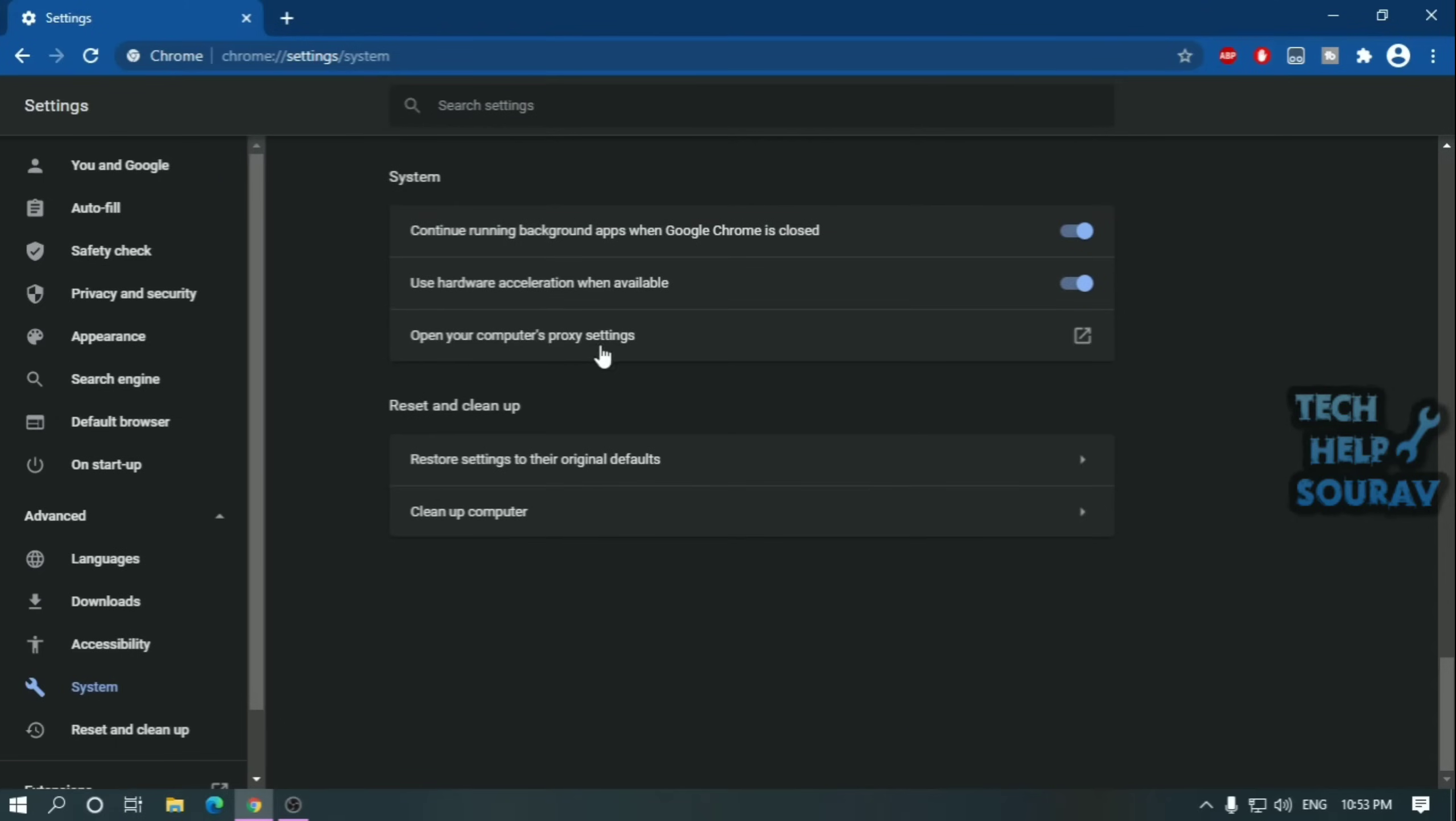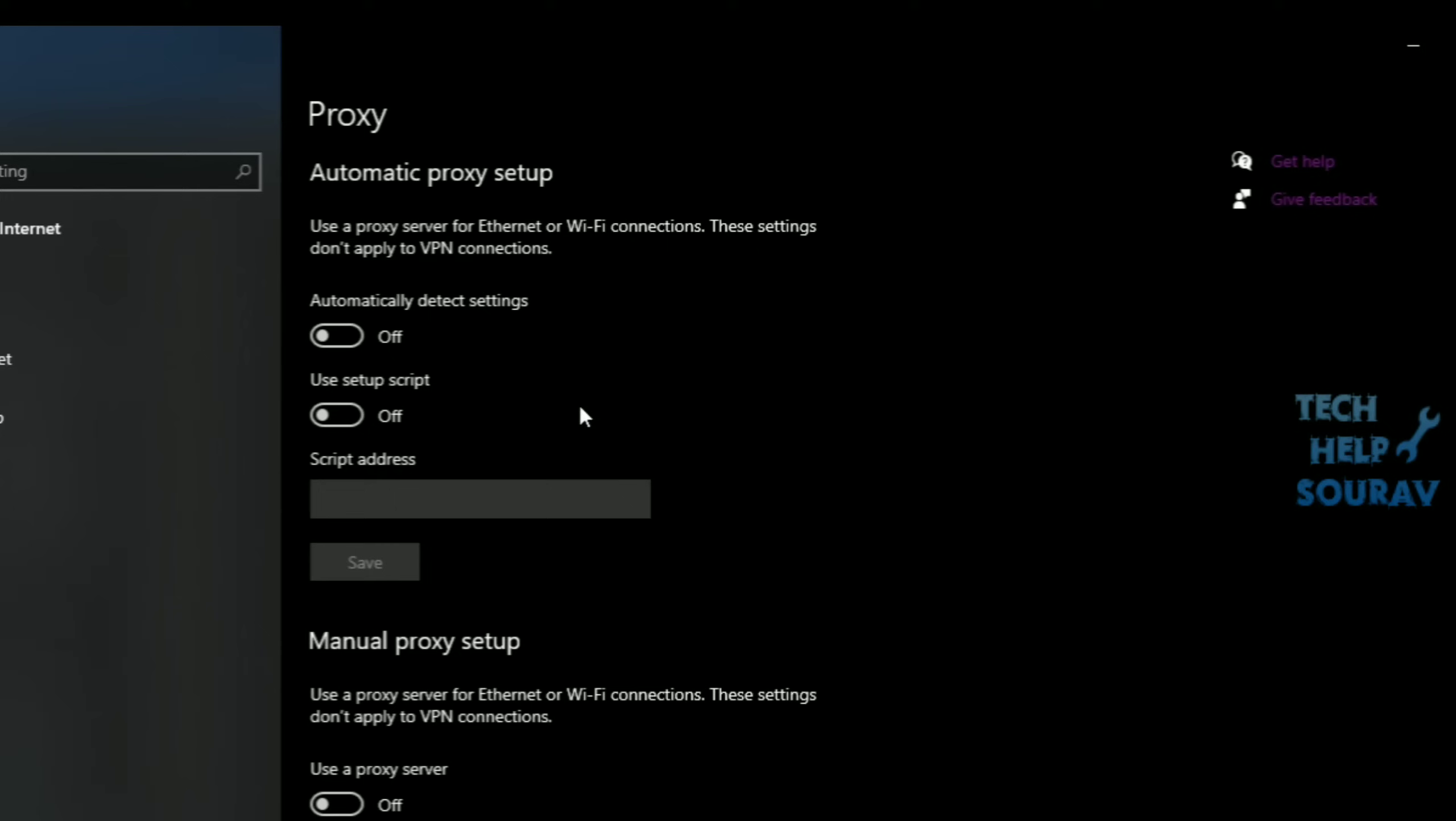Find the System section. Click to open proxy settings. The proxy server settings will open when you click on proxy server settings in Google Chrome.